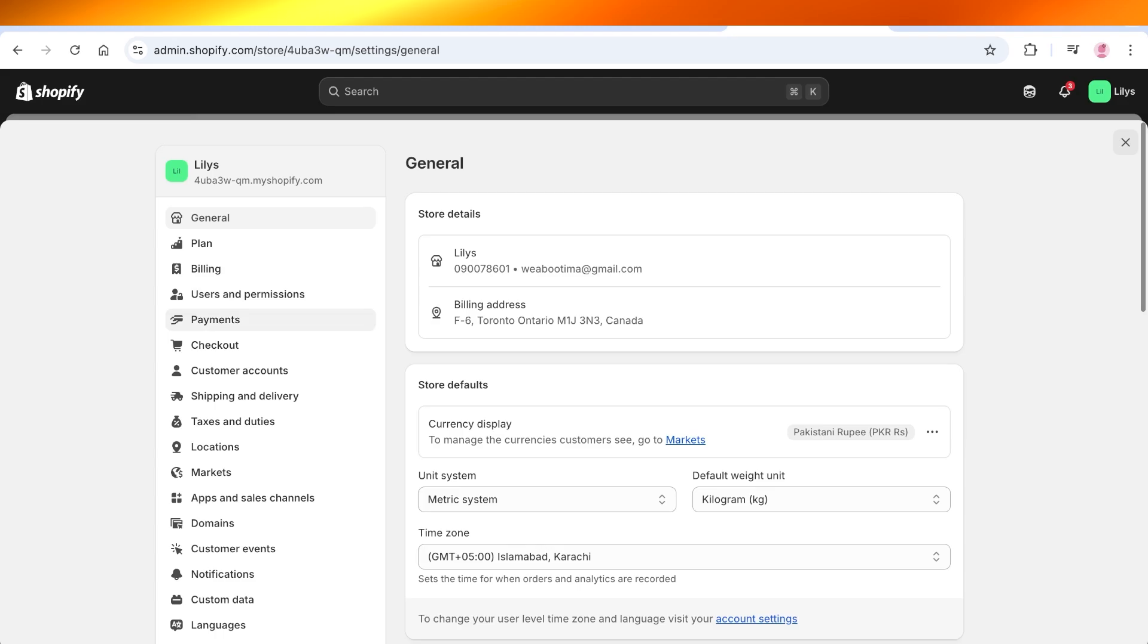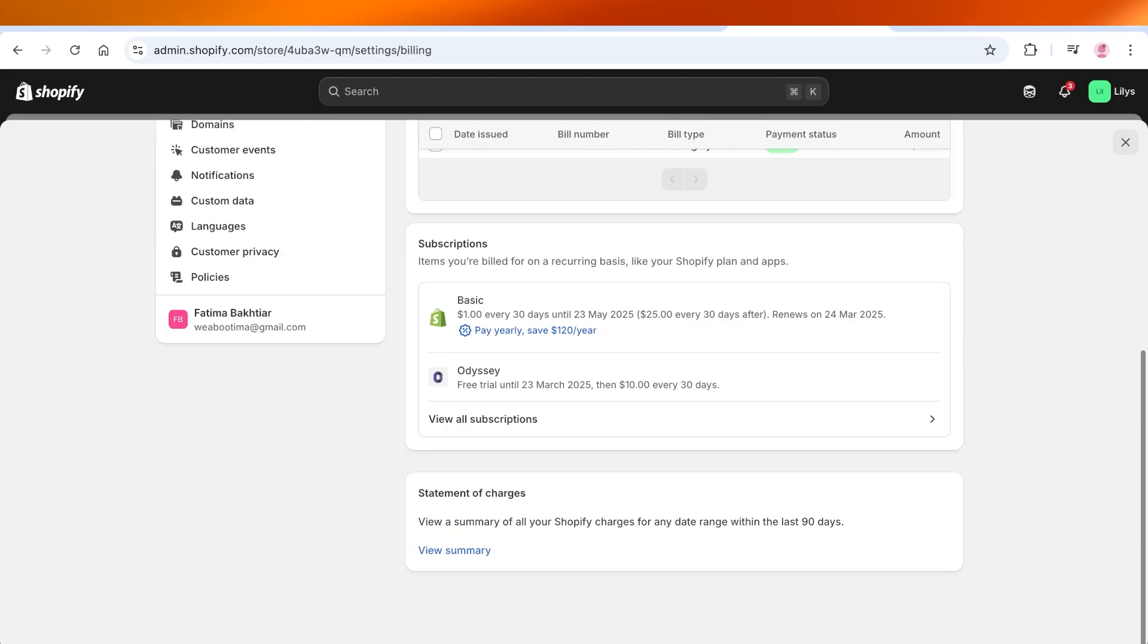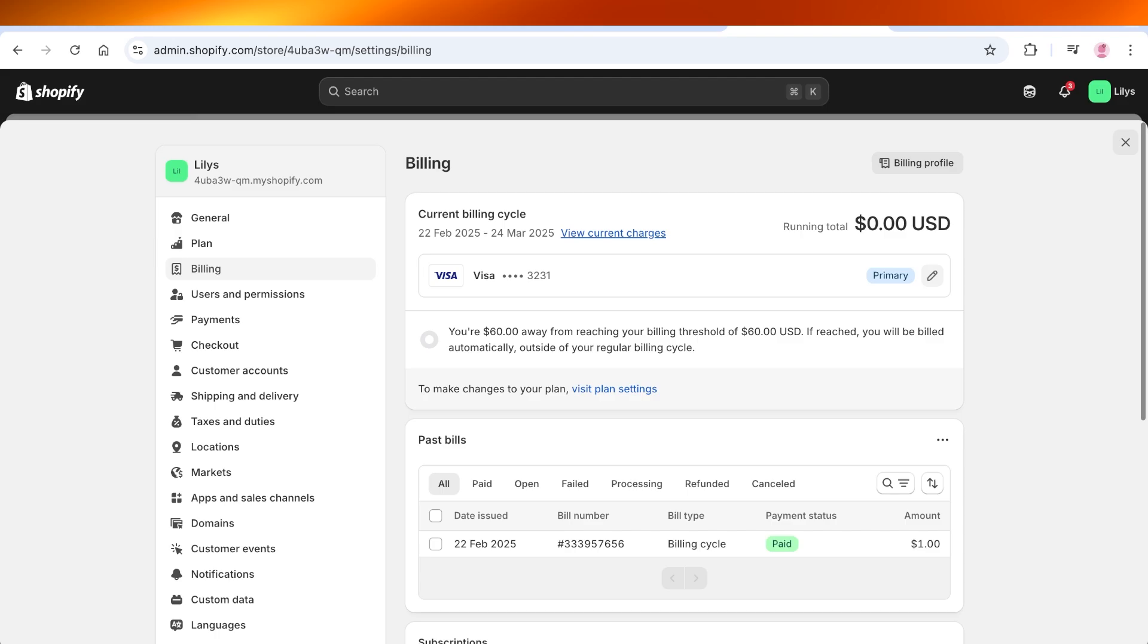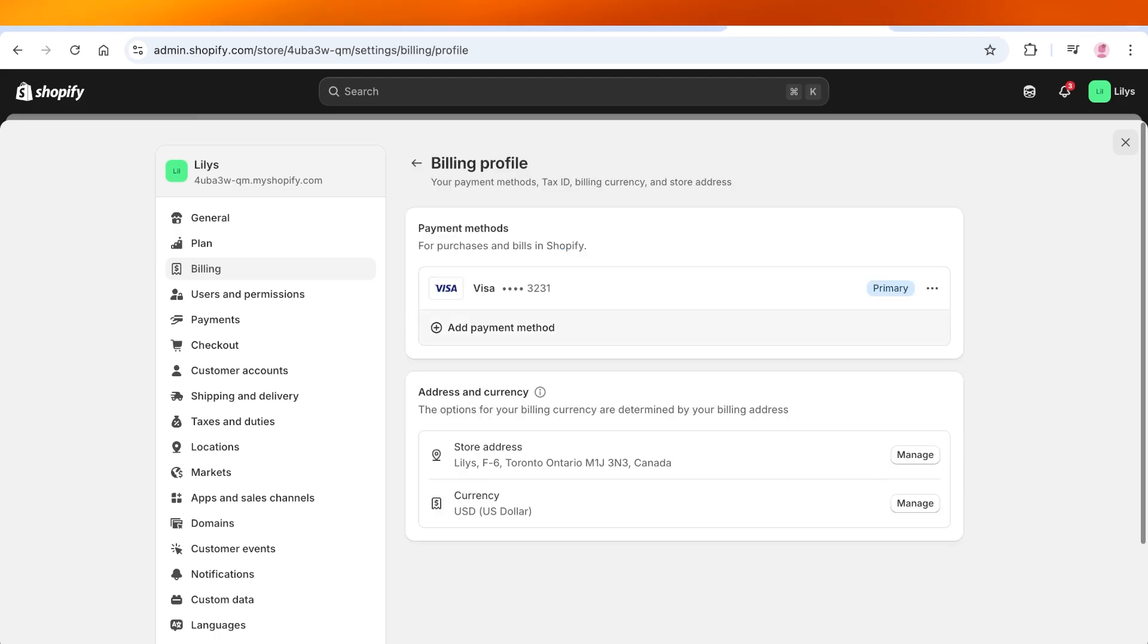Once you go into Billing, you will see your current billing profile. So you will see your primary billing card. You're going to select this pencil icon over here, and then you will have your payment method.